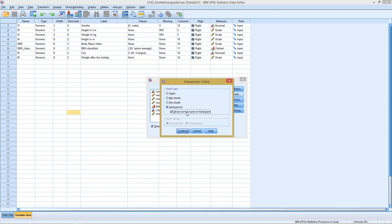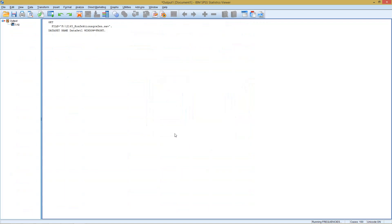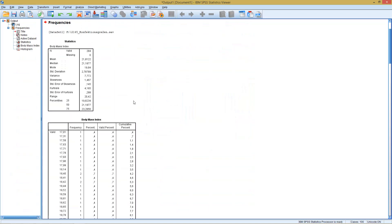Histograms with an added normal curve allow you to directly get a graphical idea of whether your data is normally distributed. In this case we cannot perform a formal test — that can be done with the exploratory data analysis — but this provides a first good idea of our dataset. Let's click Continue and OK, then switch to the output window, where the first part shows all the statistics we selected.